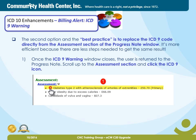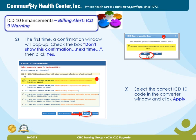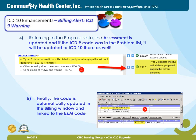The second option, and the best practice, is to replace the ICD-9 code directly from the assessment section of the progress note window. It's more efficient because there are fewer steps needed to get the same result. Step 1: once the ICD-9 warning window closes, the user is returned to the progress note. Scroll up to the assessment section and click the ICD-9 icon. Step 2: the first time, a confirmation window will pop up — check the box 'Don't show this confirmation next time,' then click Yes. Step 3: select the correct ICD-10 code in the converter window, then click Apply. Step 4: returning to the progress note, the assessment is updated and so is the problem list. And finally, Step 5: the code is automatically updated in the billing window and linked to the E&M code, so there's nothing to do except re-click the Done button.